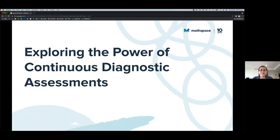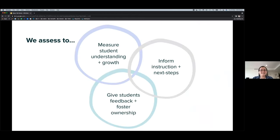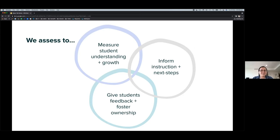We're exploring the power of continuous diagnostic assessments. As teachers, we assess for different reasons: we want to measure student understanding, measure their growth, inform instruction, help students foster ownership of their learning, and also enable them to independently practice.